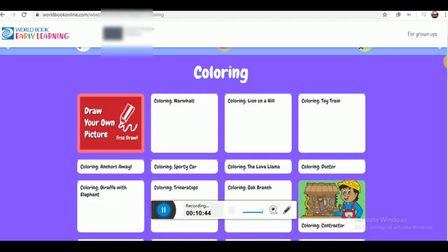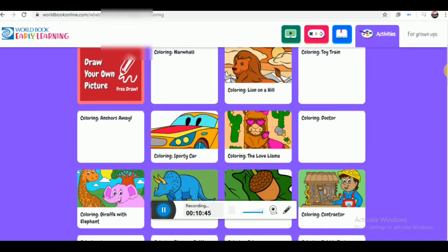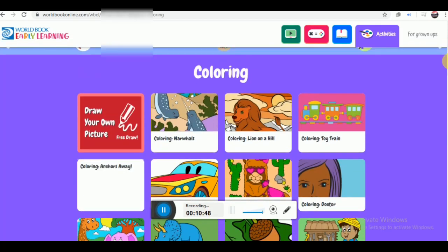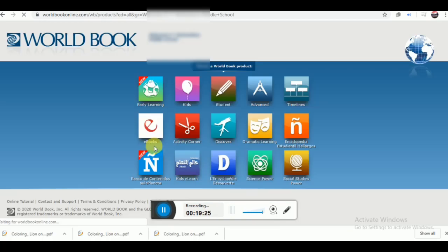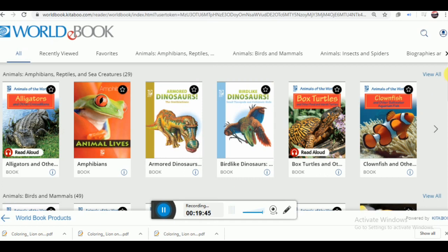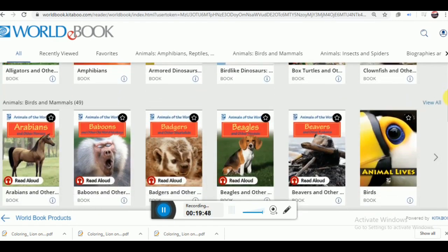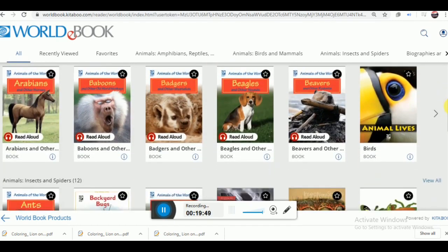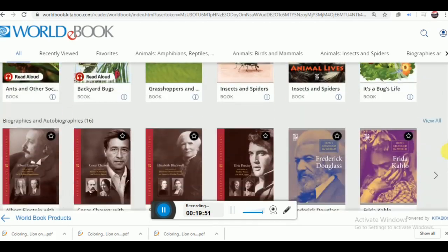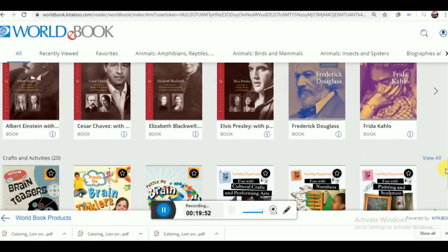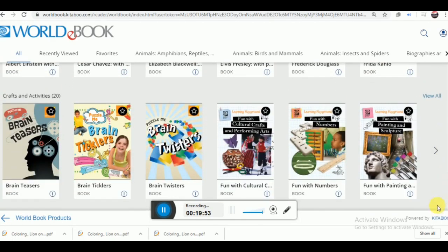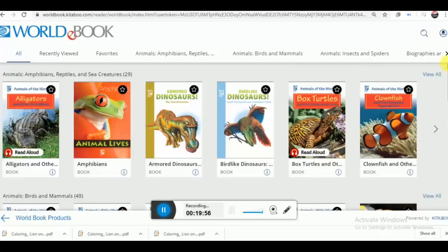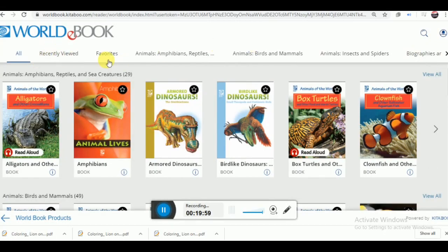Moreover, it also offers different types of activity for the kids. Then if you click on the button e-books, it will direct you to the e-book store which offers numbers of e-books on various issues. Children can read and learn by themselves.